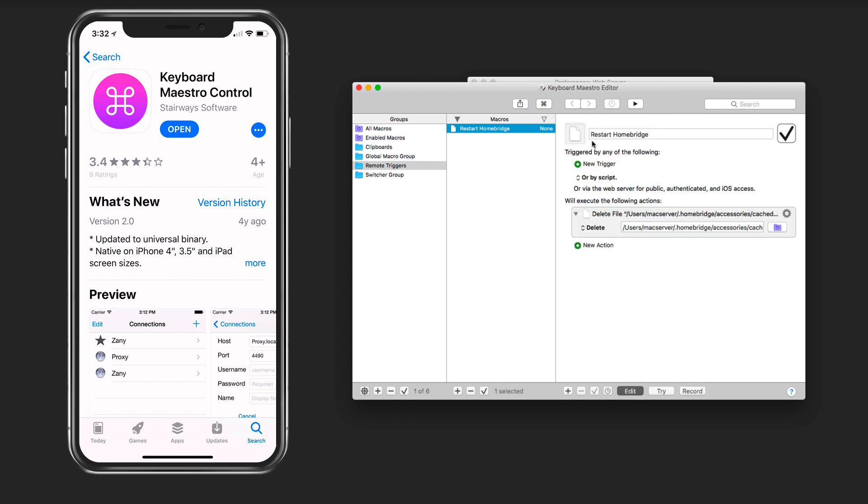I called it restart home bridge. What I did was select the delete file command and then I browsed to the actual file that I'm looking to delete, which is that cached accessories file that we have right here. I just browse to it and save that, and that becomes the actual trigger so that when I run it, it's going to delete the file for me automatically.